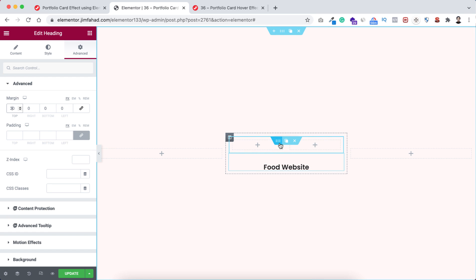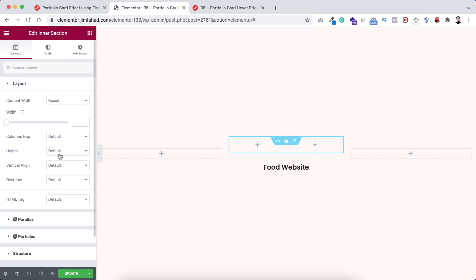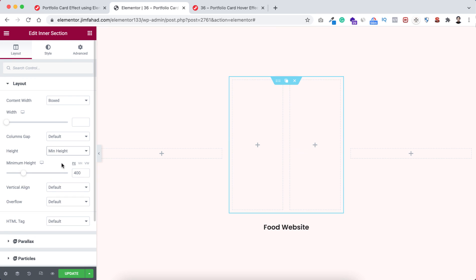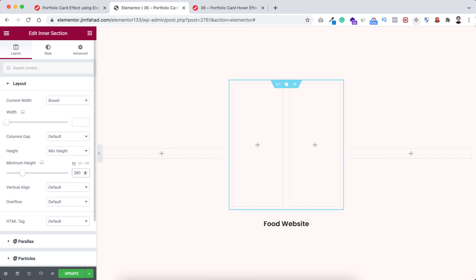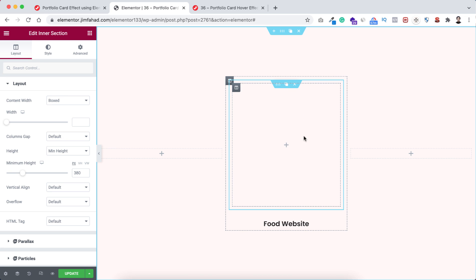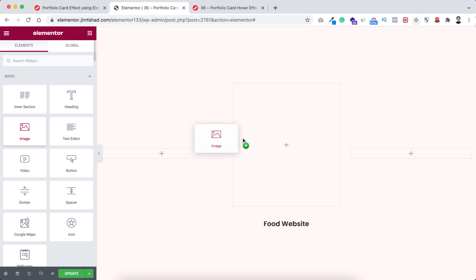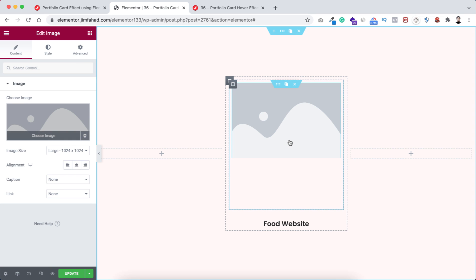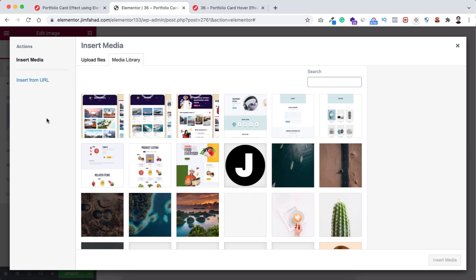Now let's start working with this inner section. Select the inner section, make its height to minimum height and set the minimum height to 380 pixels. Inside this inner section I don't need two columns, so I'm deleting one of them. Now we only have one column inside this inner section. Click on the plus icon to drag an image widget inside this column.